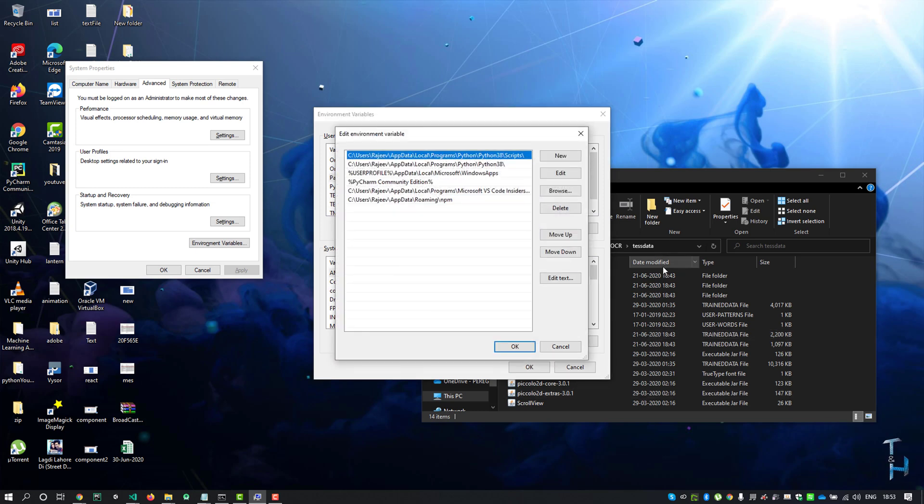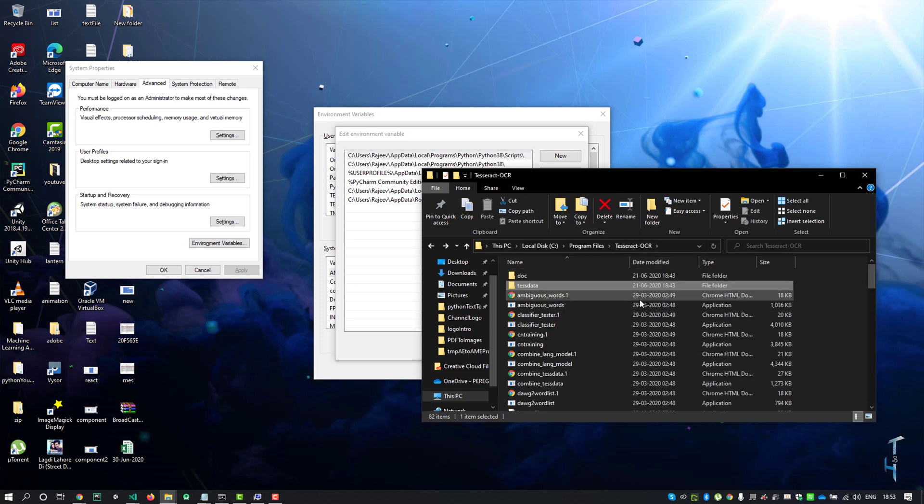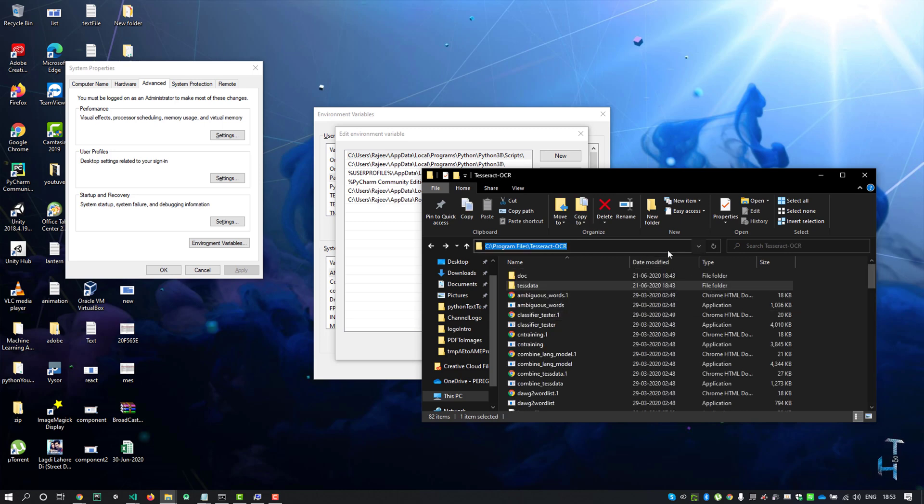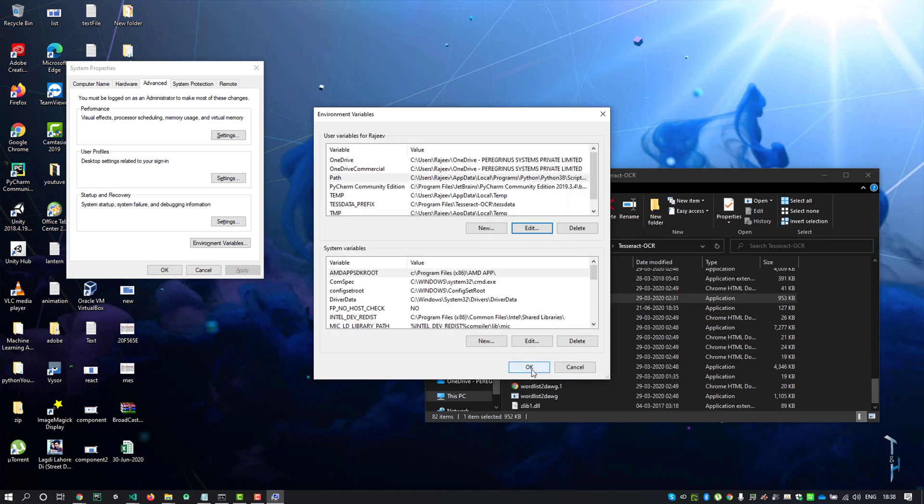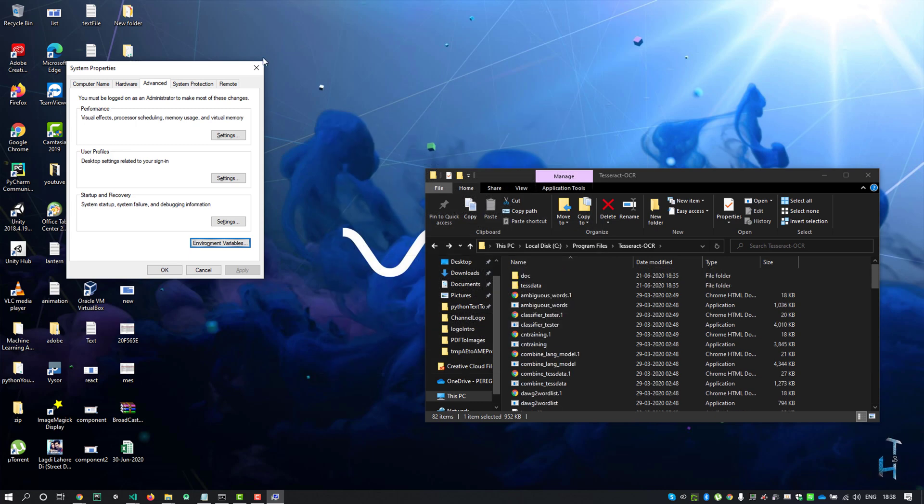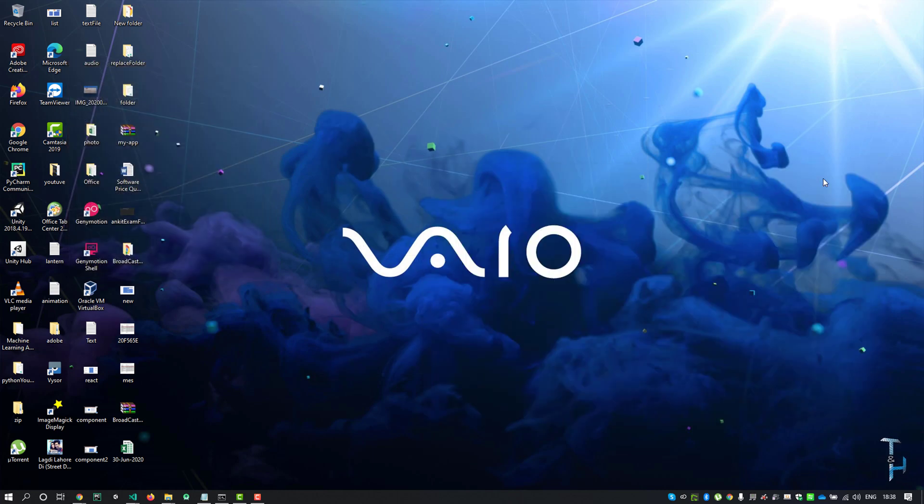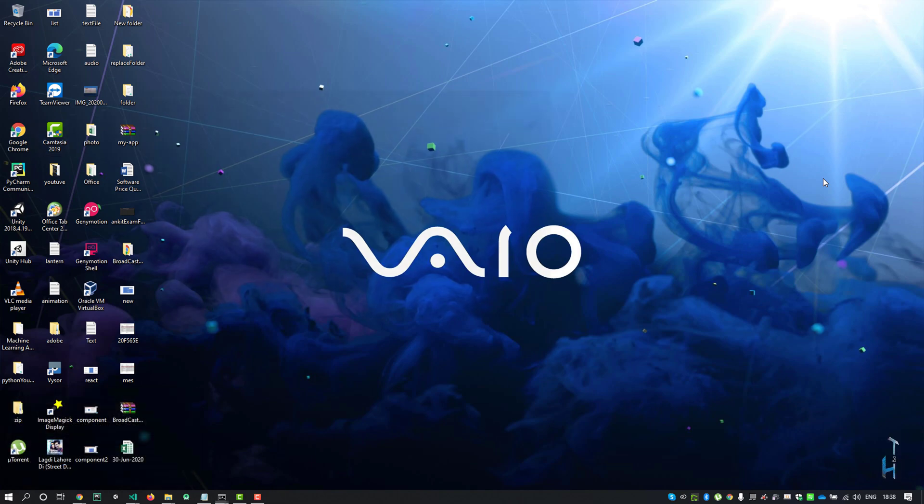Copy this path, click new and paste it here. Then OK, OK, and close this. Now type Windows plus R and type cmd, then enter.